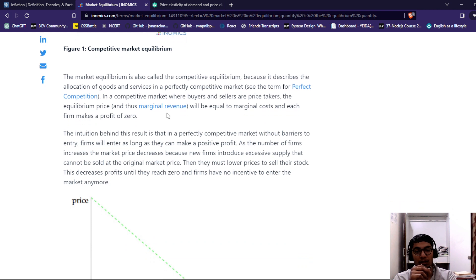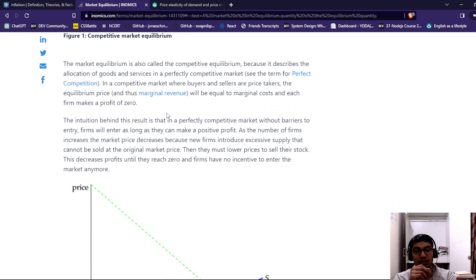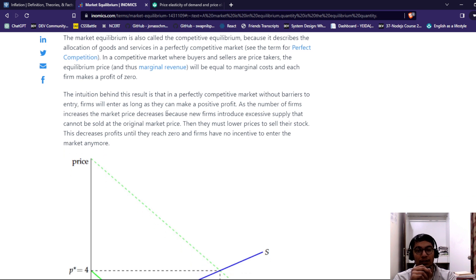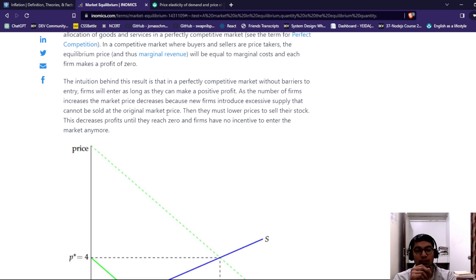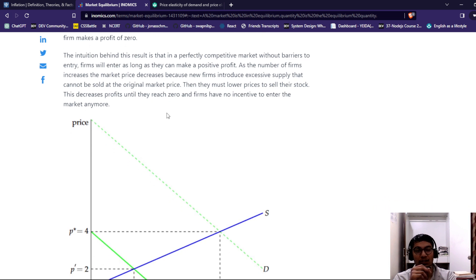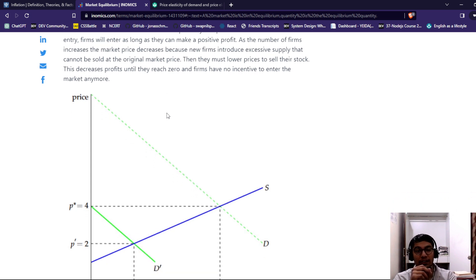The market equilibrium is called a competitive equilibrium because it describes the allocation of goods and services in a perfectly competitive market. In a competitive market, the price equals the equilibrium price, and thus marginal revenue equals marginal cost. Without barriers to entry, firms will enter as long as they earn positive profit. As the number of firms increases, the market price decreases because it introduces excess supply that cannot be sold at the original market price. Firms must then lower prices to sell their stock, which decreases profit until it reaches zero, at which point firms have no incentive to enter the market anymore.